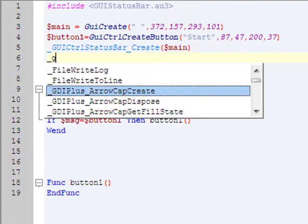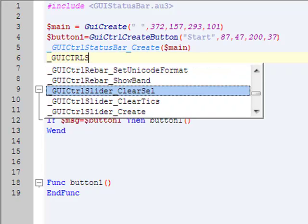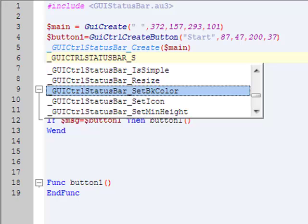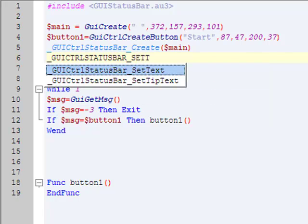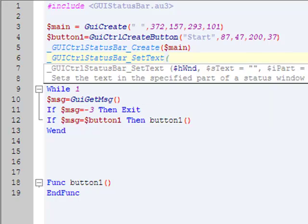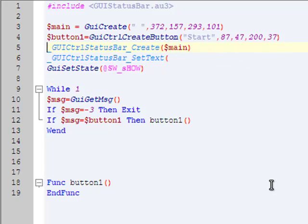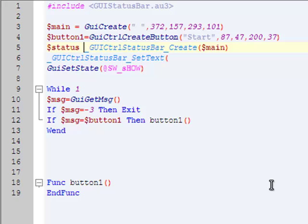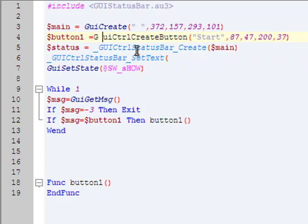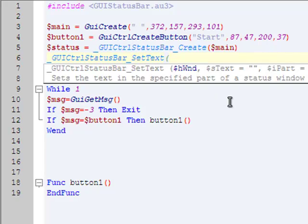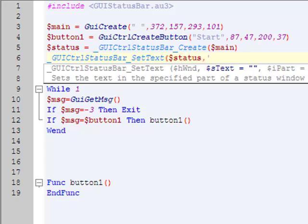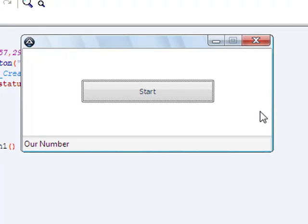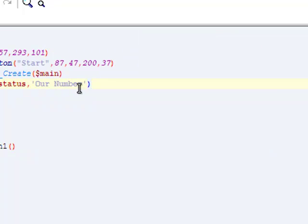And we're just going to set some text in there, that will be changing throughout when we press the start button. So we're just going to do GUI control status bar set text, where is it, there it is. Set text, and then, again, wait, oops, this is going to be our status. I forgot, wow, forgot to use it variable. Okay, and then for this, it needs the variable of the status bar that we created, so it's status, and then the text that you want. Just say our number, wow, took a long time to think about that. And then see, here it is right here.